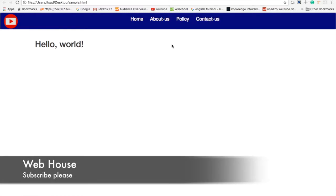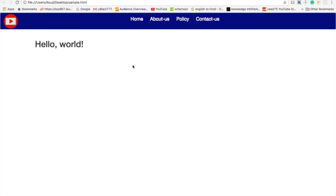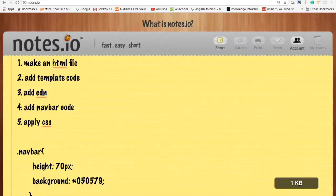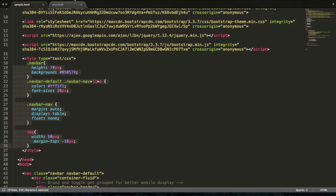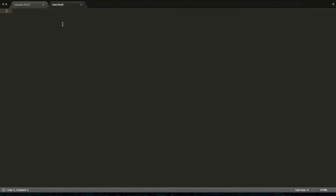We are going to design a navbar like this. First, we need to follow the instructions: make an HTML file. I had already made one.html.